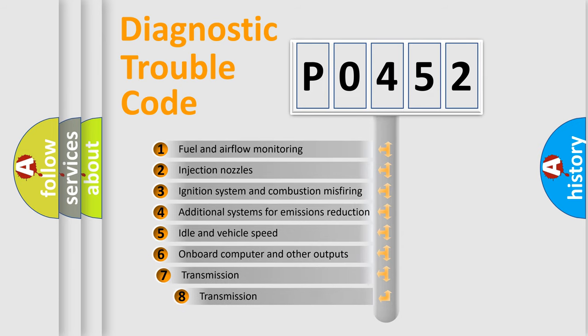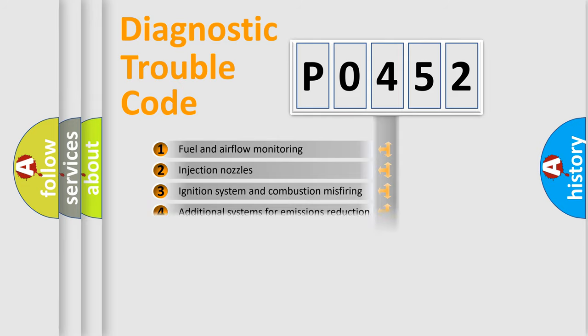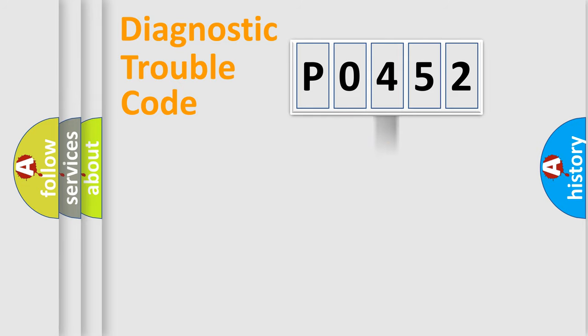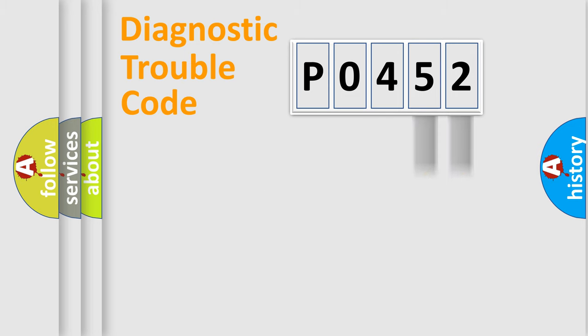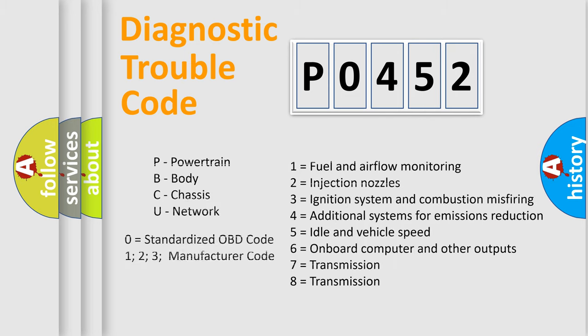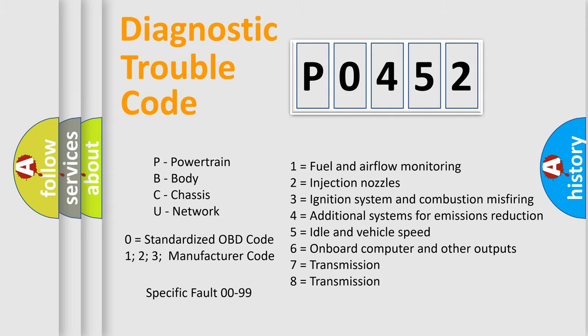The third character specifies a subset of errors. The distribution shown is valid only for the standardized DTC code. Only the last two characters define the specific fault of the group. Let's not forget that such a division is valid only if the second character code is expressed by the number zero.